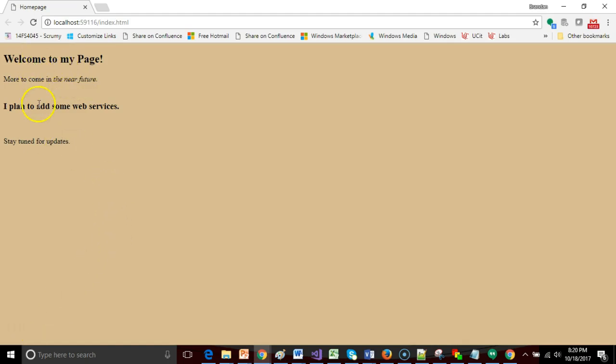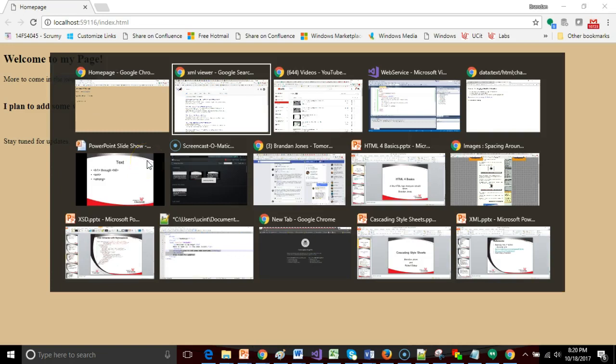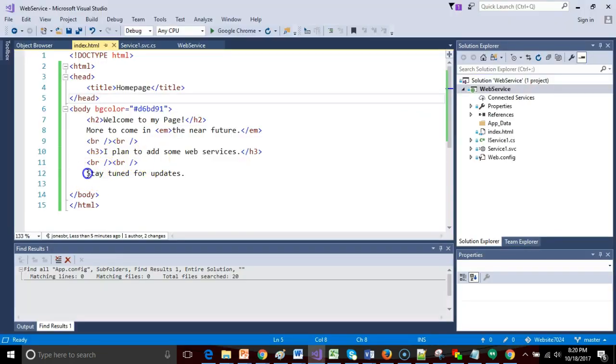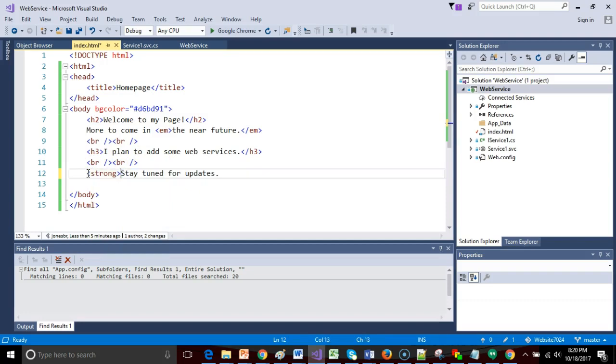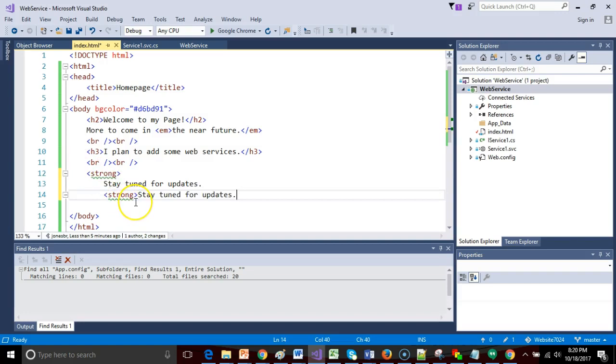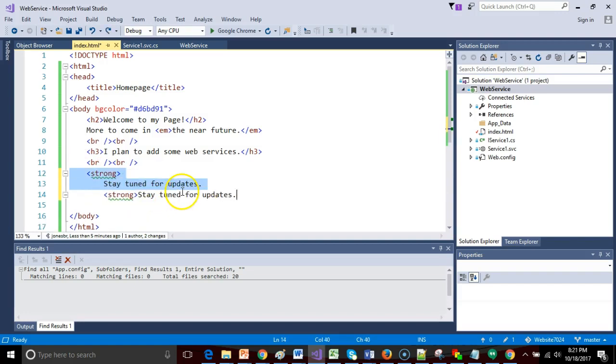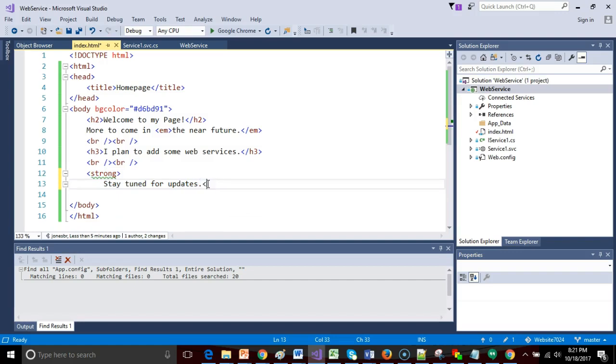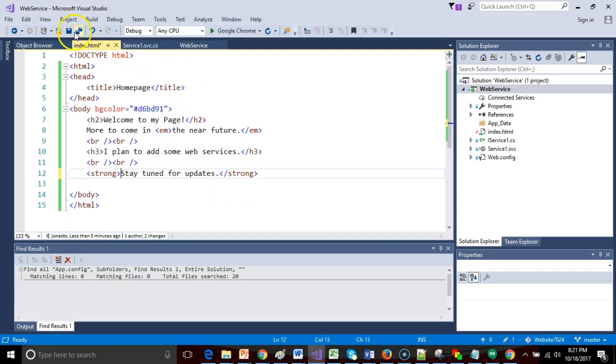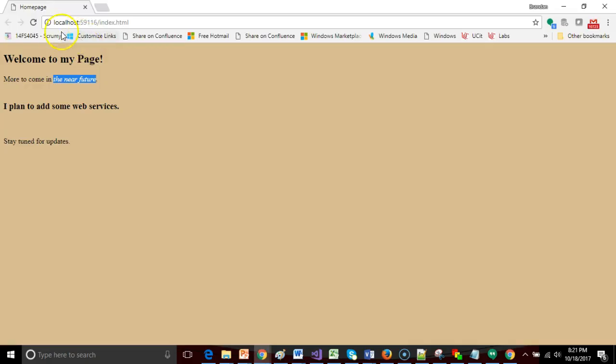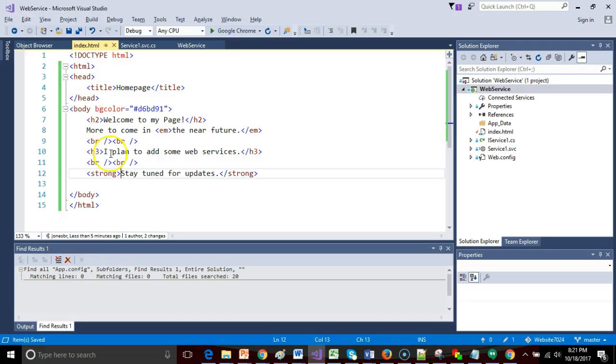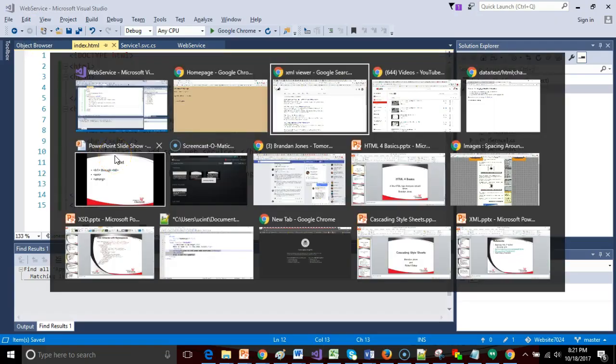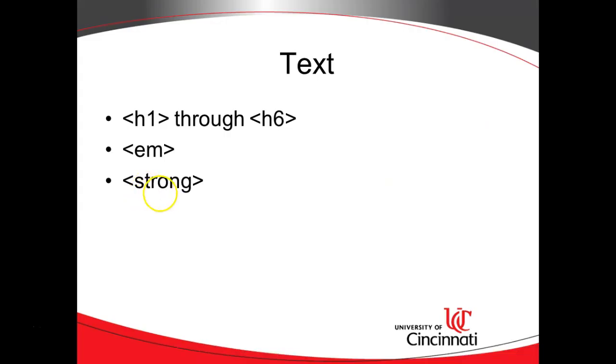Now we can see our page in the browser. Welcome to my page is our H2, this one's a little bit smaller as our H3, and then you see our emphasis tag here in the near future. If I wish, I can make this one strong, just like so, to indicate that this should be bold or whatever kind of styling I wish to apply.